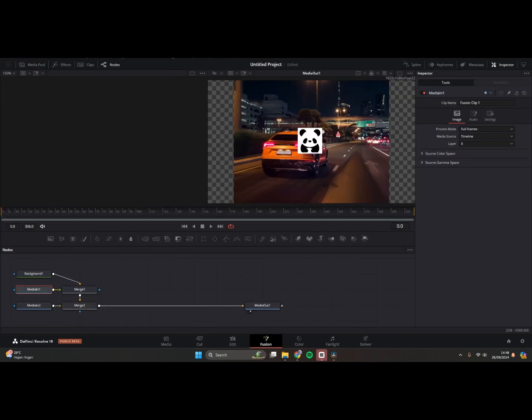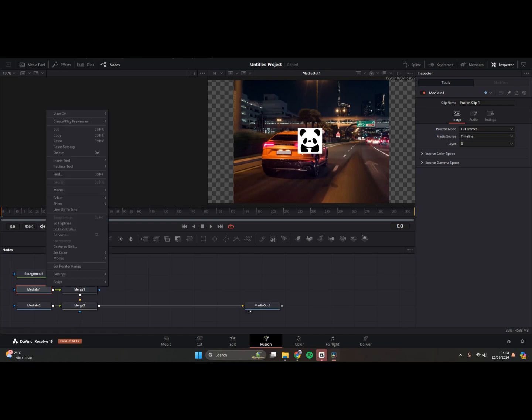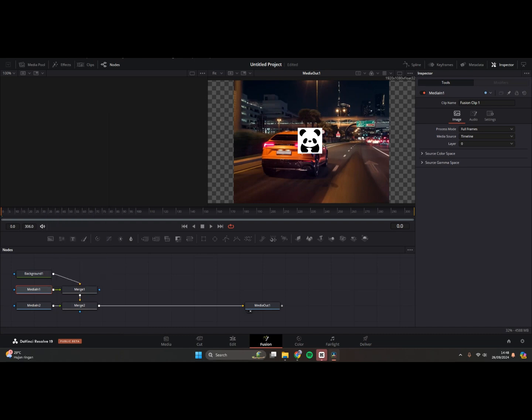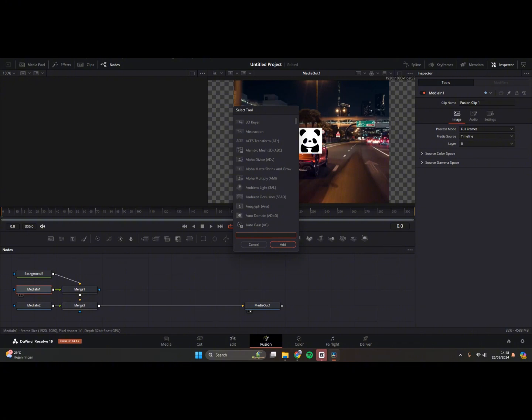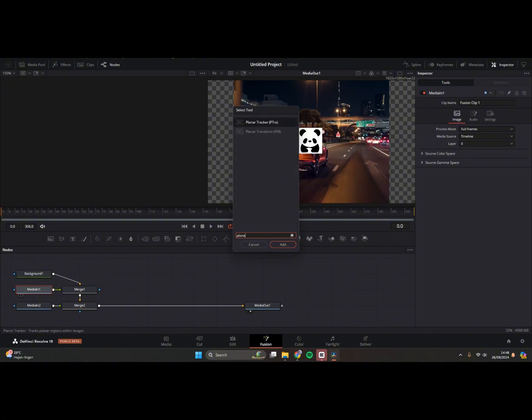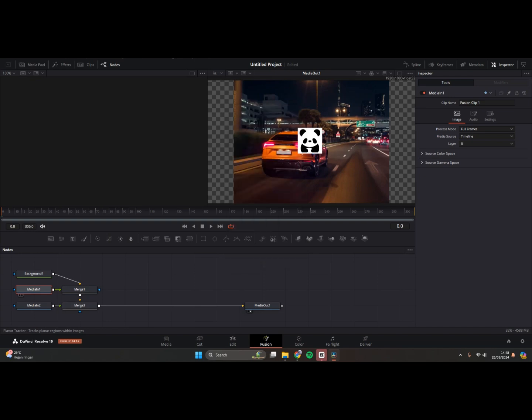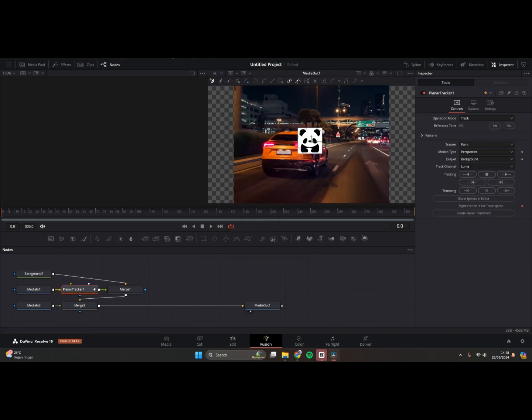And after this, click on the Media In 1, the video that you want to track, and then just tap Shift and Space, and find the Planar Tracker. Hit enter, and now you can go to the beginning of your videos here.